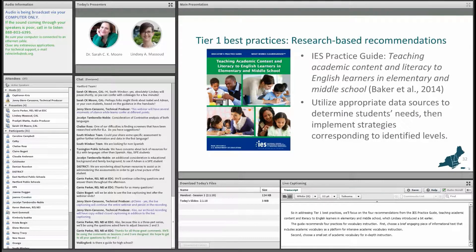Third, teach academic vocabulary in-depth using multiple modalities — that is to say, writing, speaking, listening, and reading.